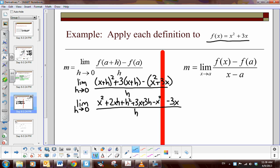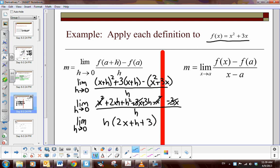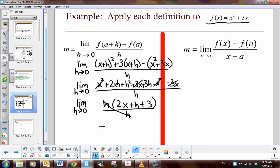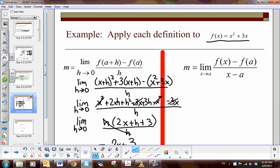Now we simplify: x squared minus x squared cancels, and plus 3x minus 3x cancels. We have three terms left — 2xh, h squared, and 3h — all with h in common. Factoring out h gives h times the quantity 2x plus h plus 3, all over h. The h reduces, and as h approaches zero, we are left with 2x plus 3 as the derivative. Knowing the shortcuts, we can confirm that is correct.